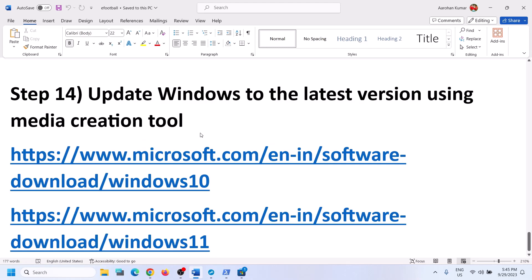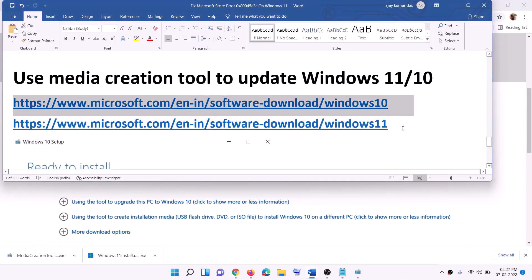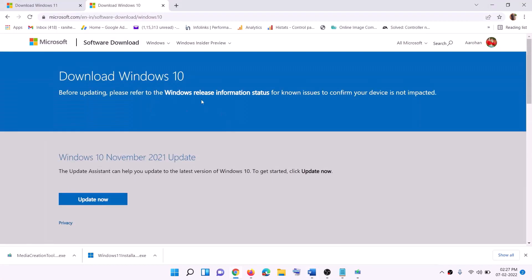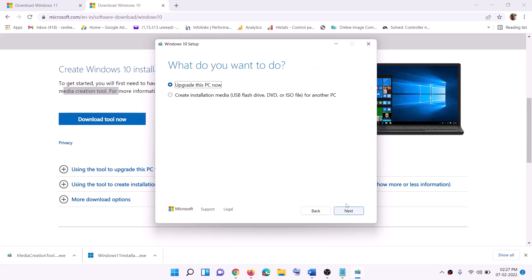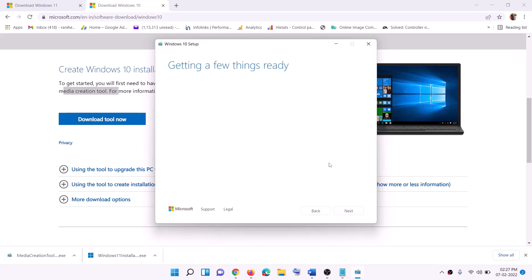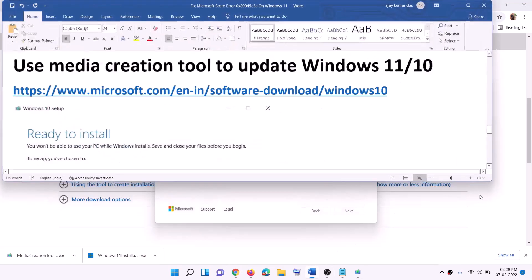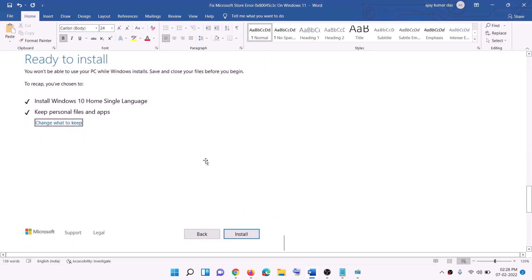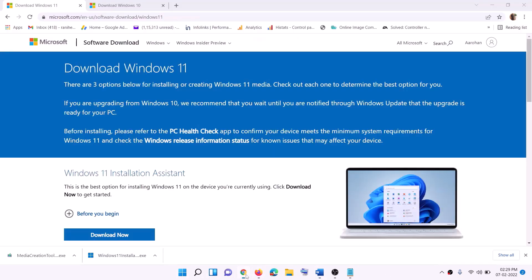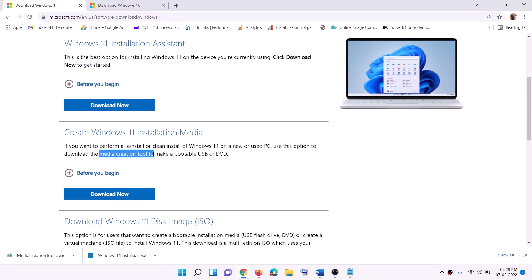If nothing is working, update Windows using the Media Creation Tool. The links are provided in the video description — use the Windows 10 or Windows 11 link depending on your system. For Windows 10, go to the website, click 'Download tool now,' run the EXE, click Accept, keep 'Upgrade this PC now' selected, and click Next. It will download Windows 10 with the latest updates. Before installation, you'll see a 'Ready to install' screen — the option to keep personal files and apps is checked by default, so you won't lose data. Click Install.